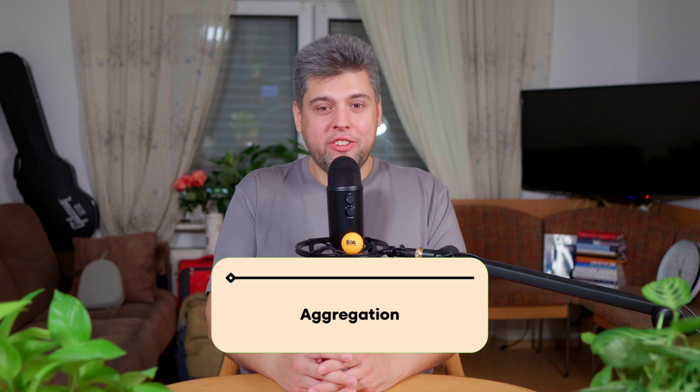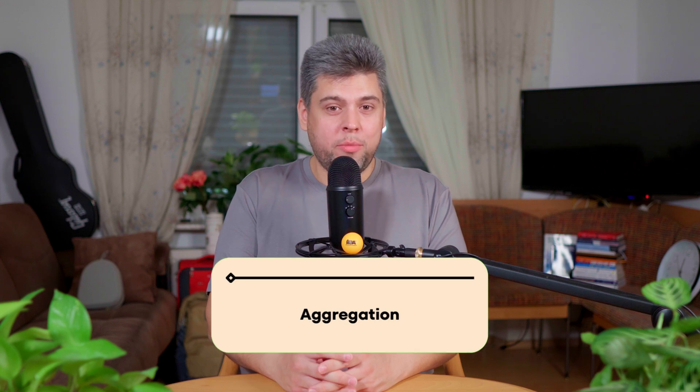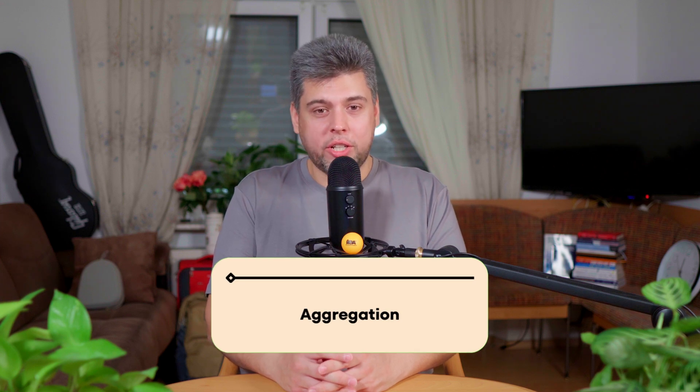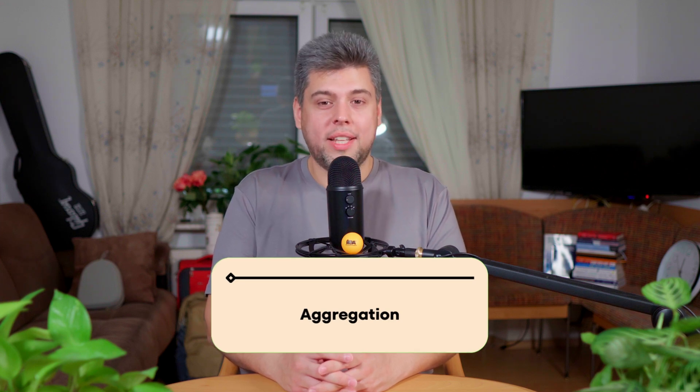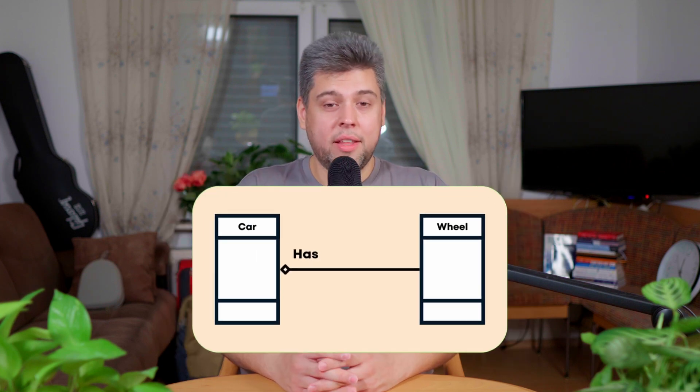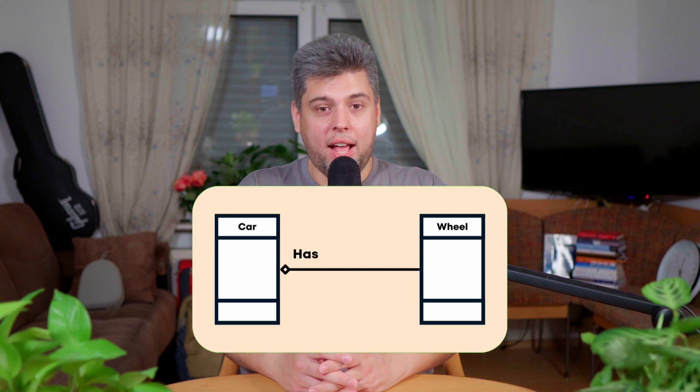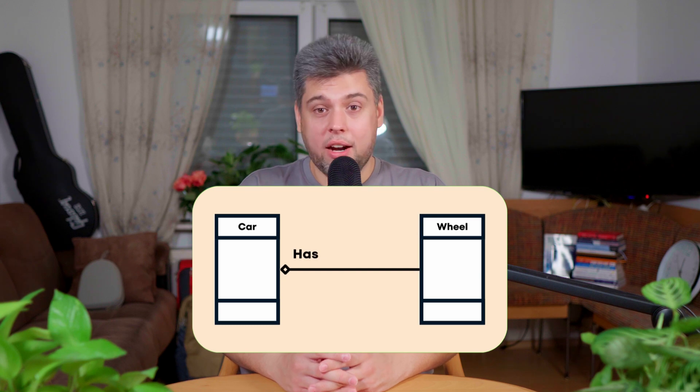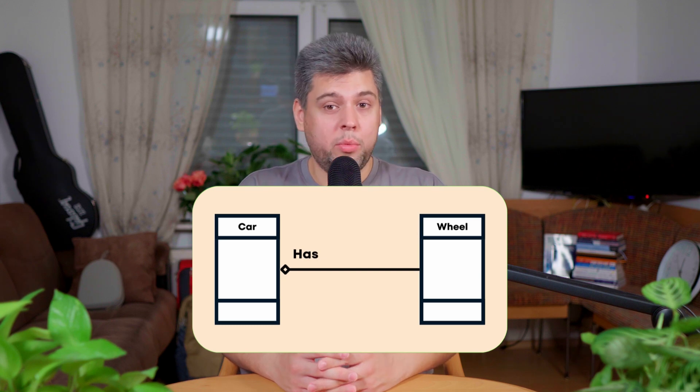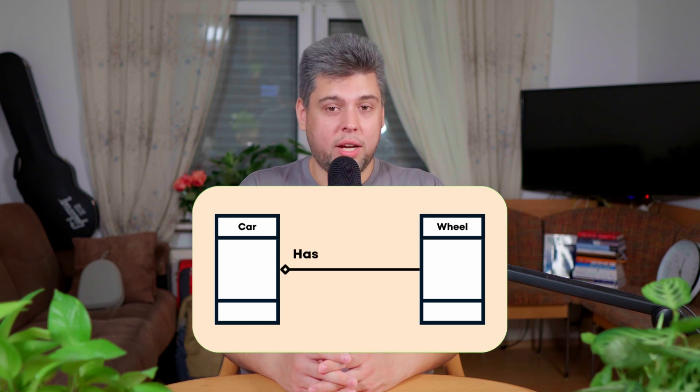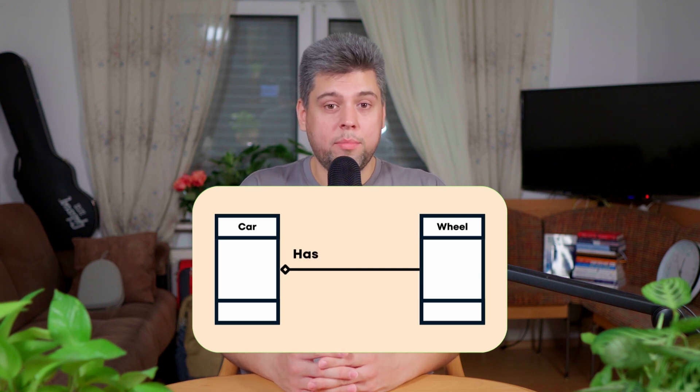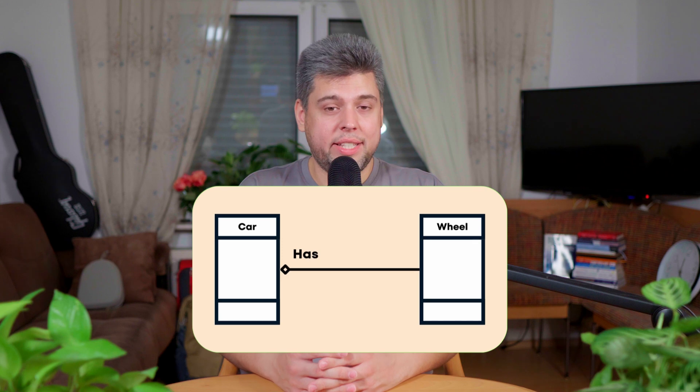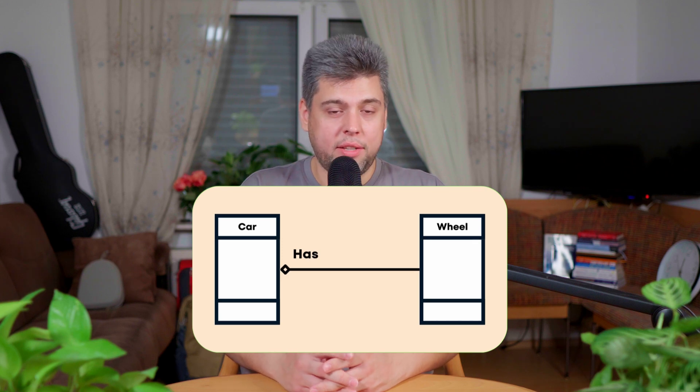Besides simple association, we have stronger association types for different purposes. Aggregation is a relationship between two objects, where one object, the whole, contains or is made up of other objects, the parts. But those parts can still exist independently. For example, think of a car and its wheels. A car has wheels, but the wheels can exist without the car. The car can be destroyed, but the wheels might still be used on a different vehicle. The key point here is that the part can exist without the whole.